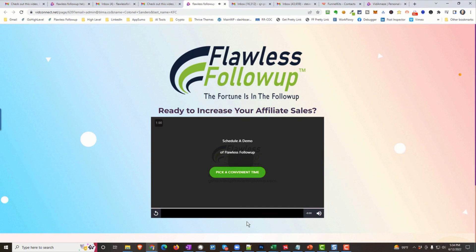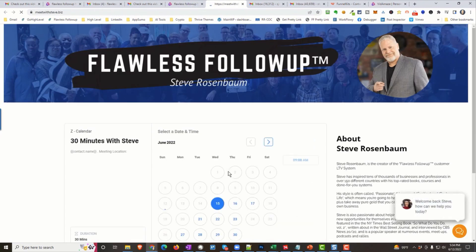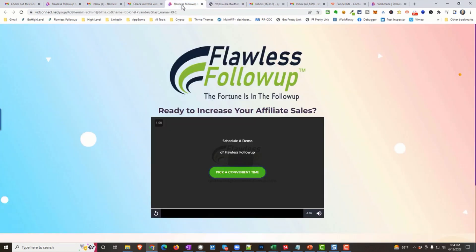And look at that. We end with an end screen with a call to action. Schedule a demo of flawless follow-up. And that button, they click inside the video and watch this. The button actually goes to, you guessed it, my calendar. So that video is not a regular video. It actually has buttons also inside of it. You can stop the video. You can put a call to action. You can put an affiliate link here. My buddy Chris will show you how to do that. And these are just a few.